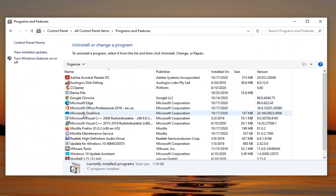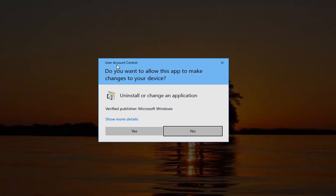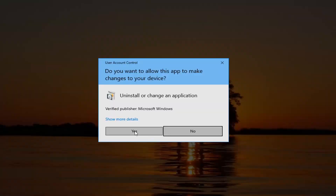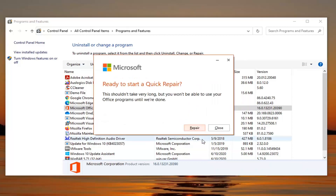Select where it says Microsoft Office — it doesn't matter what version, just select the one that you have. Then select the Change button. If you receive a User Account Control prompt, select Yes. It's going to ask how would you like to repair your Office programs — select Quick Repair and then select Repair.